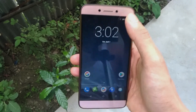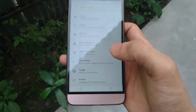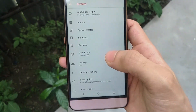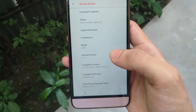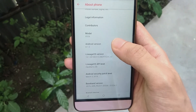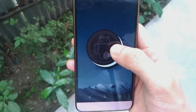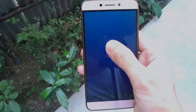This is LineageOS 15.1 based on Android Oreo 8.1. The Android security patch level is March 5, 2018, which is the latest one I guess, and this is the thing I like about LineageOS ROMs.